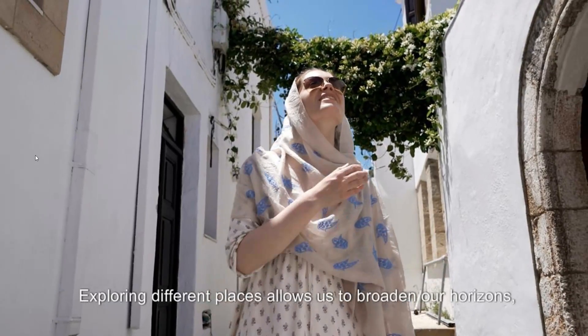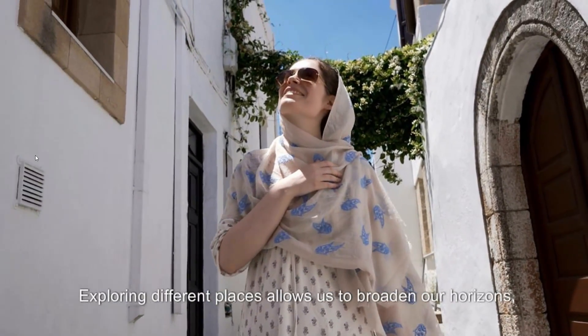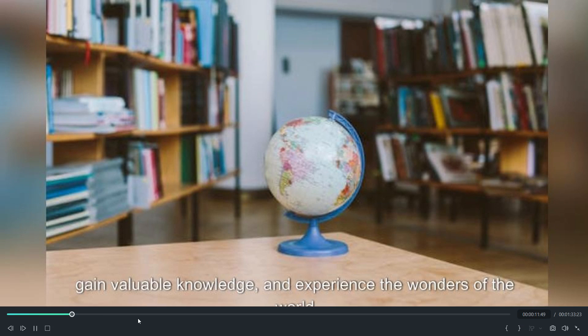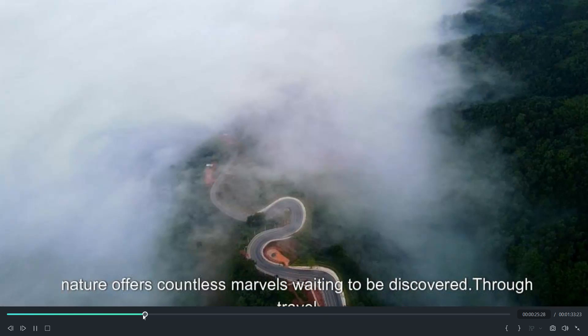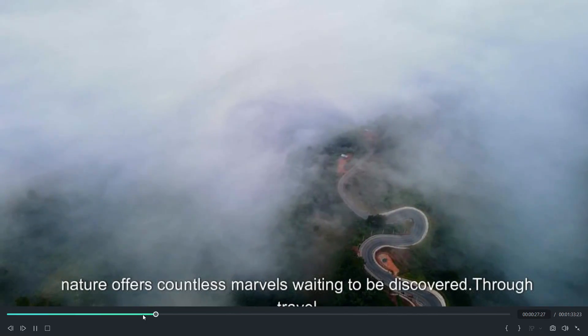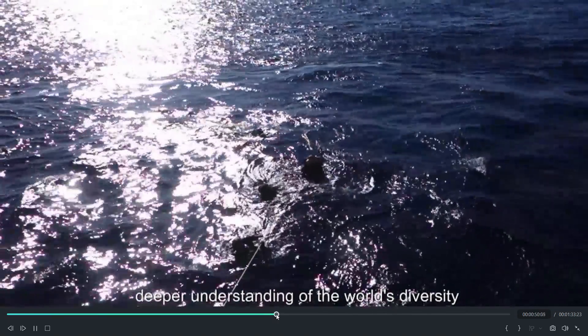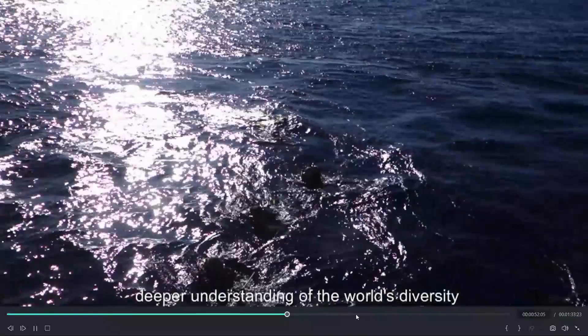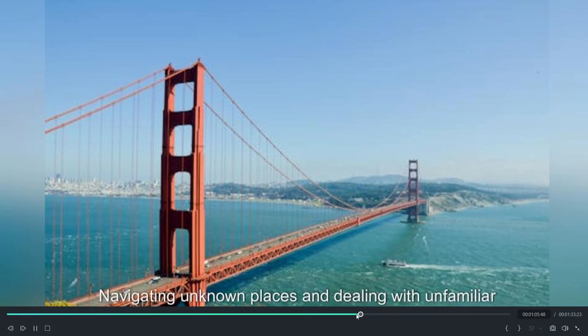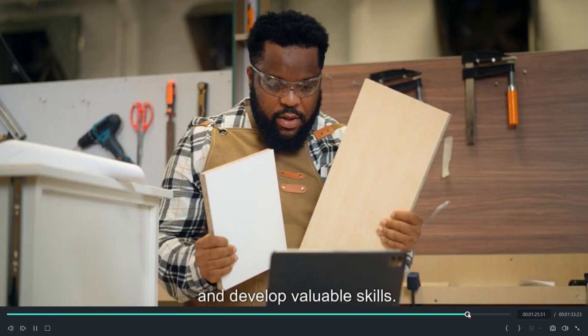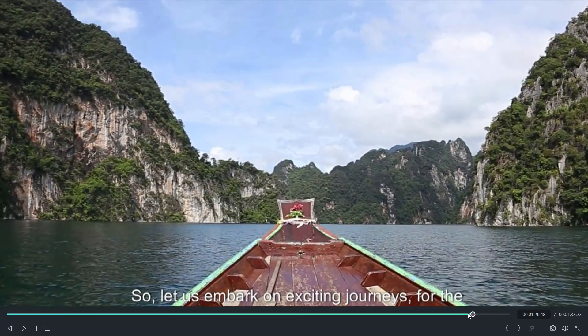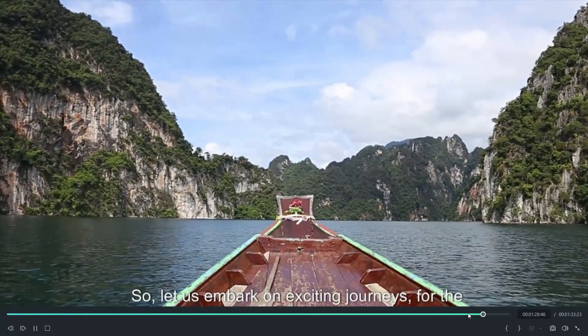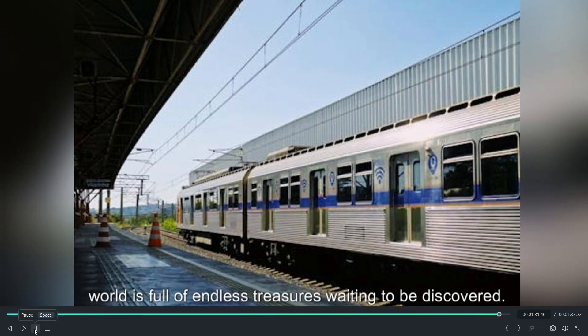Exploring different places allows us to broaden our horizons, gain valuable knowledge, and experience the wonders nature offers. Countless marvels waiting to be discovered. Local communities - we gain a deep understanding of the world's diversity. Dealing with unfamiliar situations boosts our confidence. So let us embark on exciting journeys, for the world is full of endless treasures waiting to be discovered.